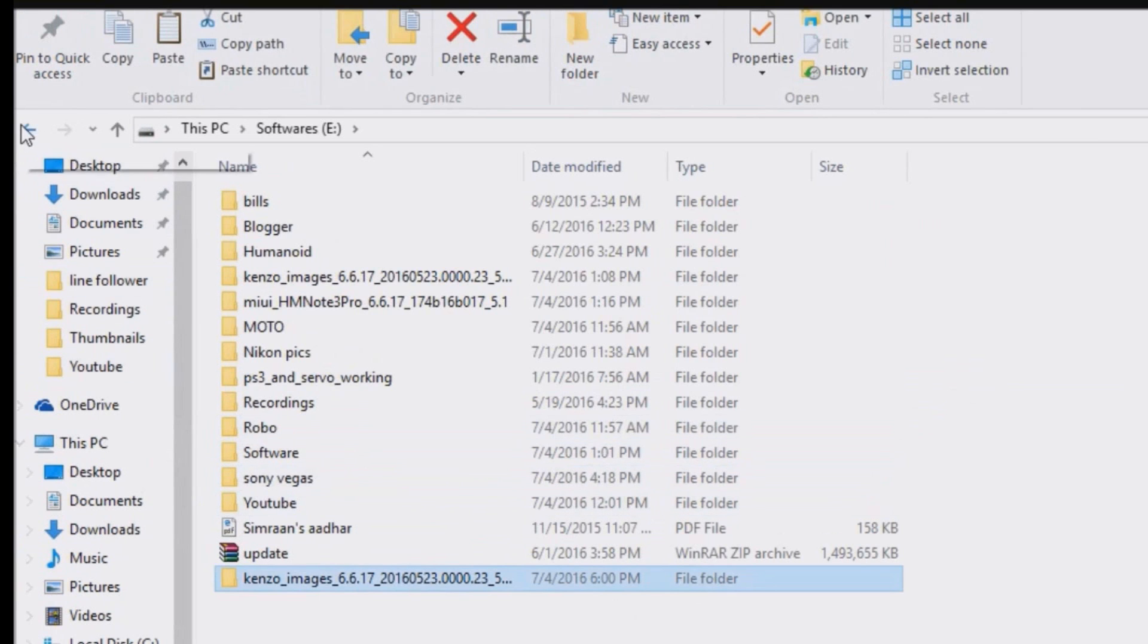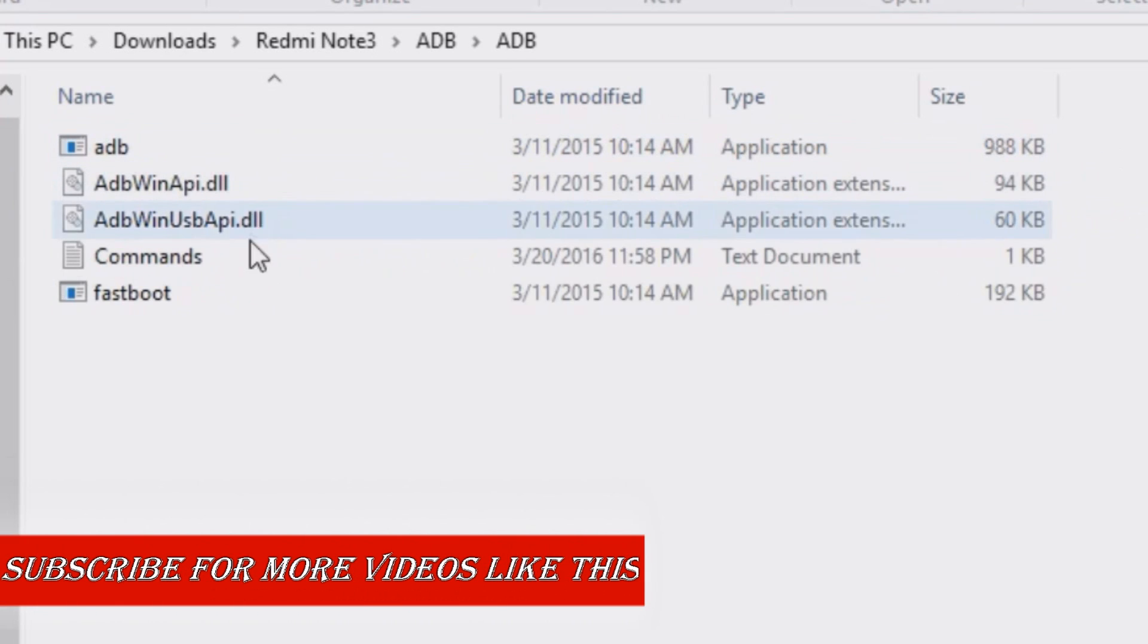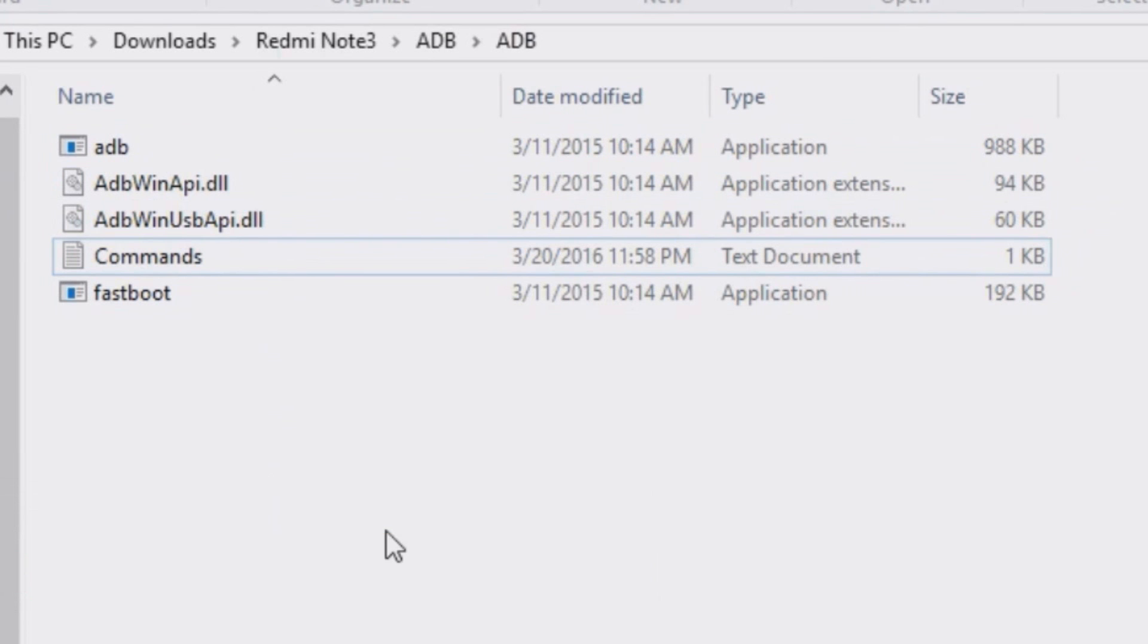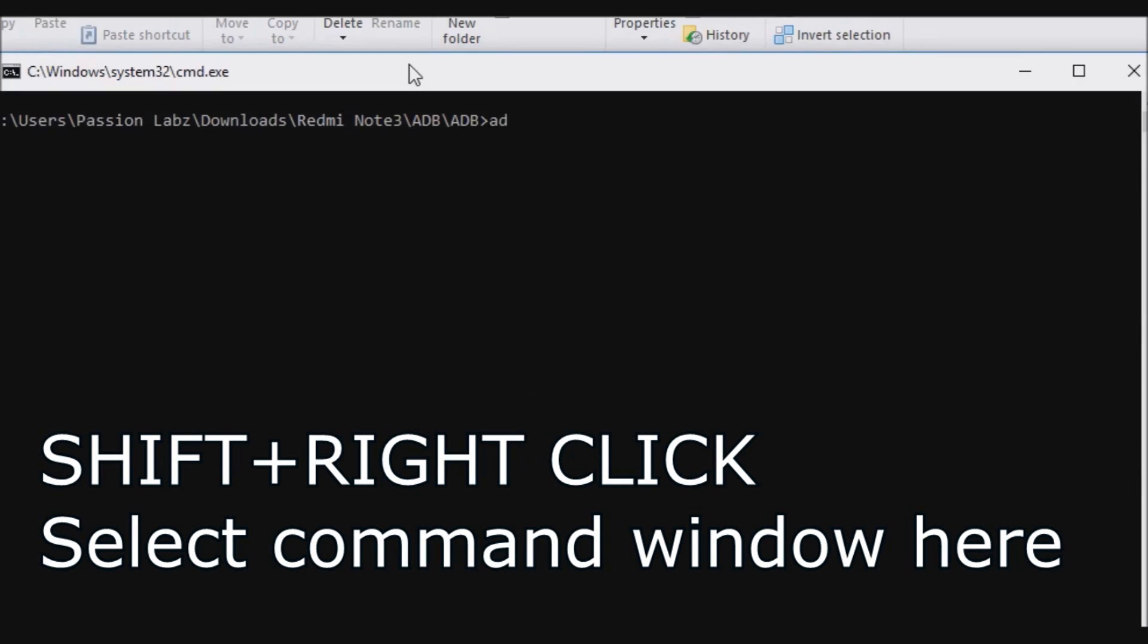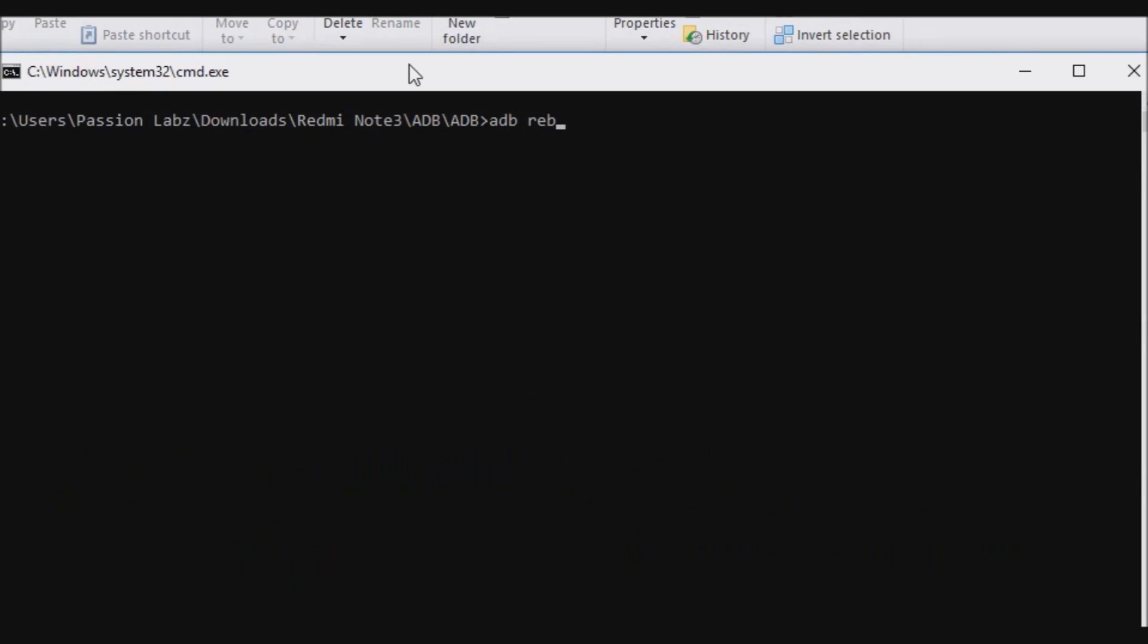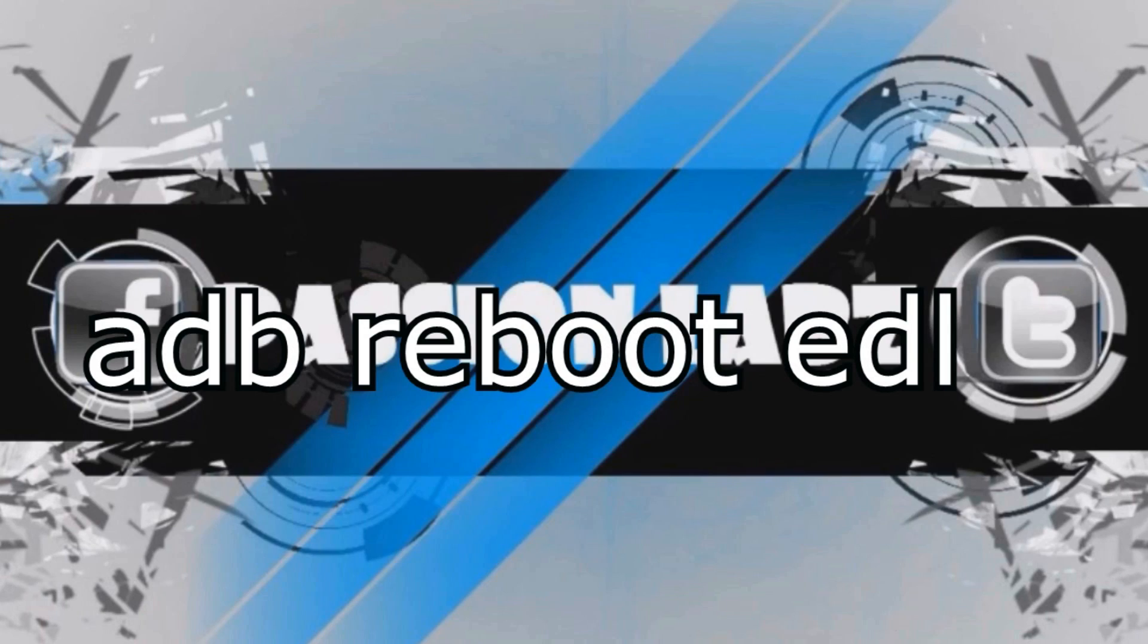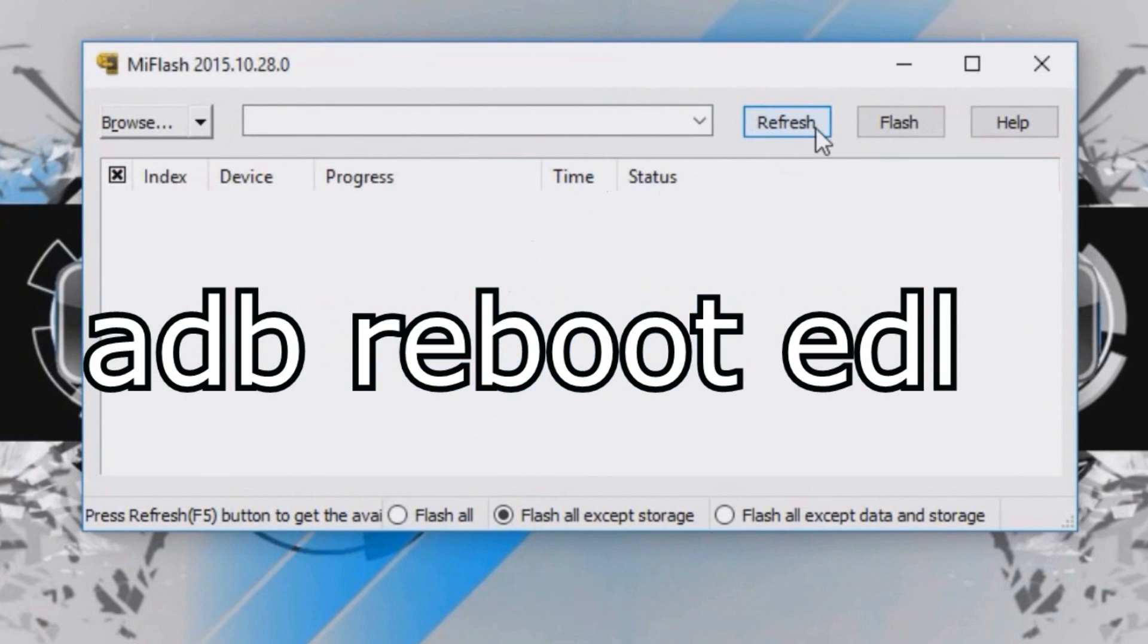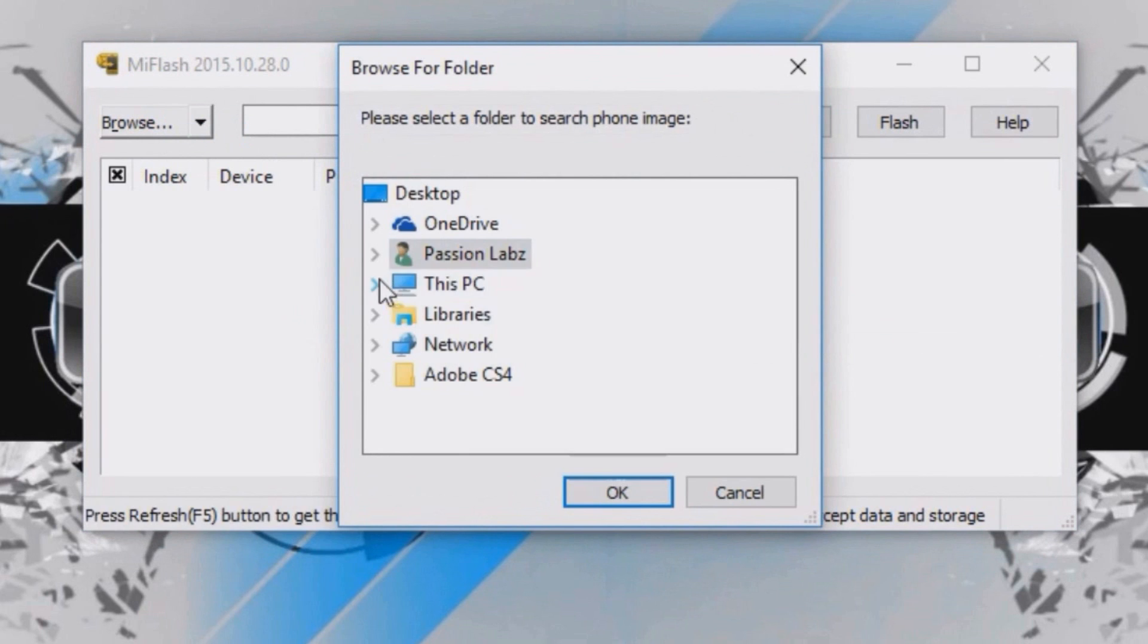After that, go to the ADB folder, press Shift and right-click to open command window here, and connect your device. Now type 'adb reboot edl' and open the flash tool.